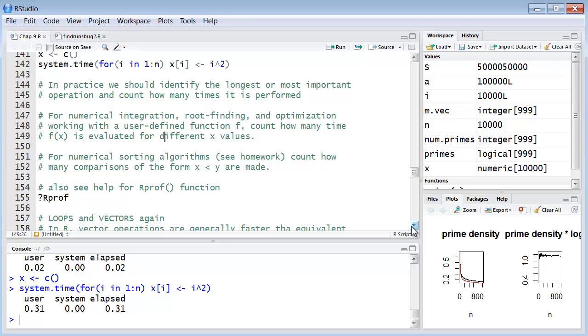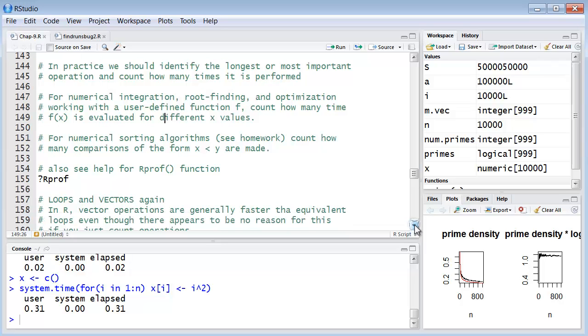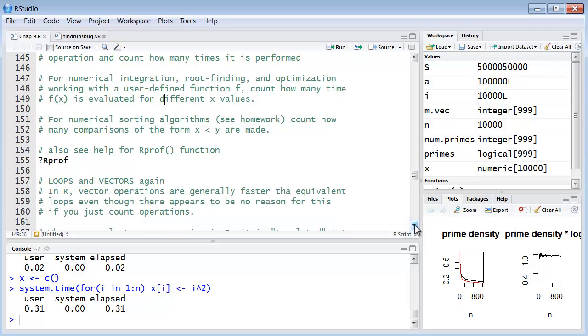So for issues that we're going to get into for the remainder of this course, numerical integration, root finding, optimization, working with any sort of user-defined function of f, it's a good idea to count how many times a function that is determined by the values of x is evaluated for different x values. So that will help a lot in being able to have some sort of idea how to engineer the efficiency of our functions.